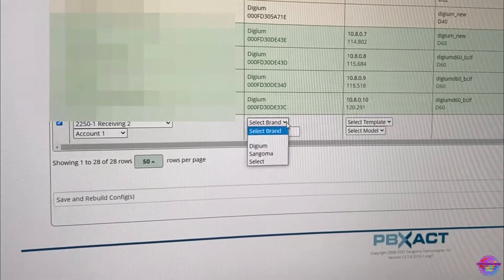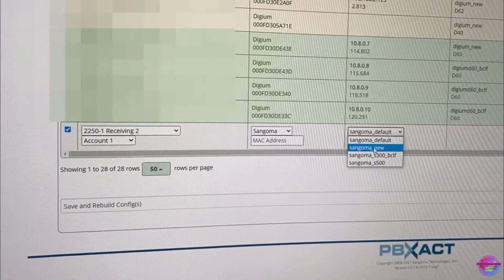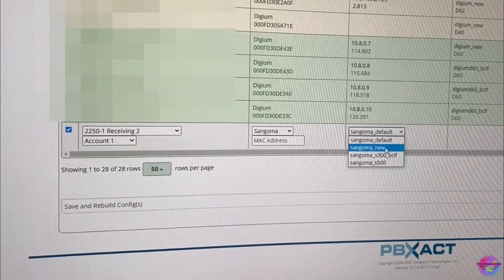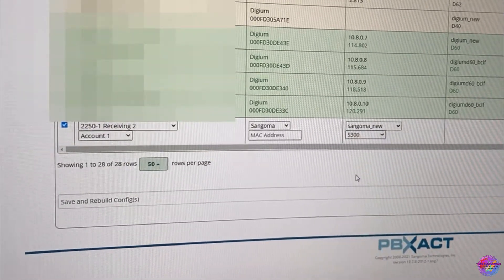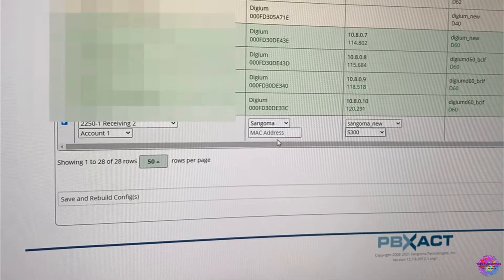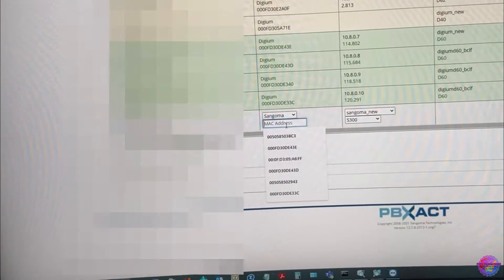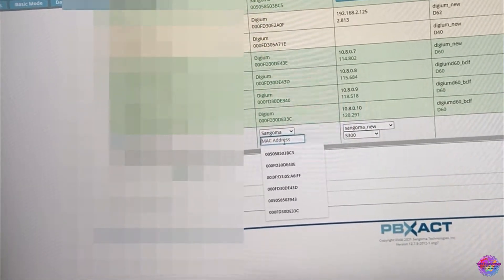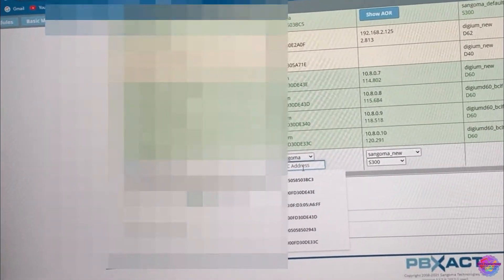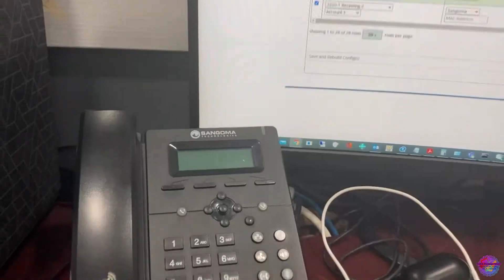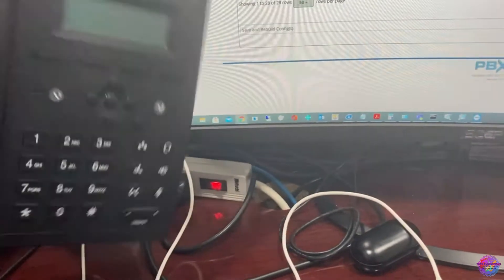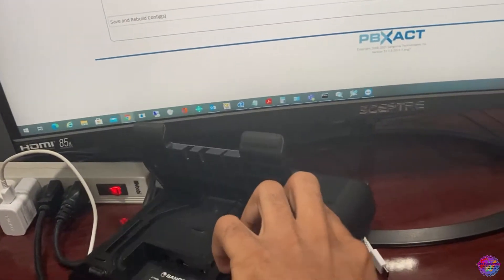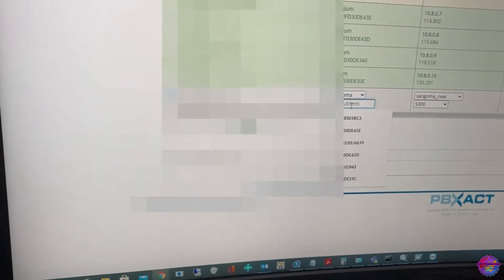So I have this right here, extension setup account one. The brand would be Sangoma, you're going to select your template for the firmware. So I'm going to select this one and the model would be S300. And now on my phone I'm going to go ahead and put together the MAC address which we'll be adding on here, which will basically the PBX would send all configuration to this phone. So I have my S300 here and I'm going to get the MAC address from the back.